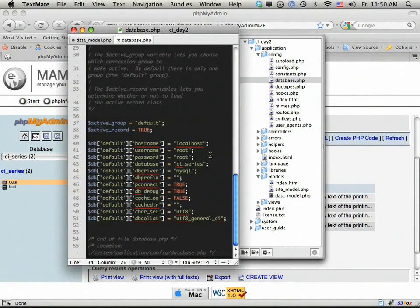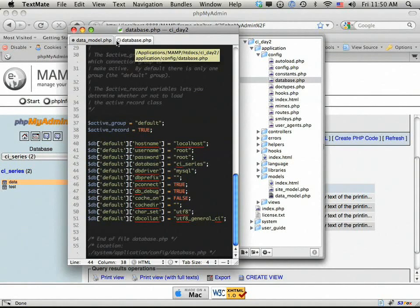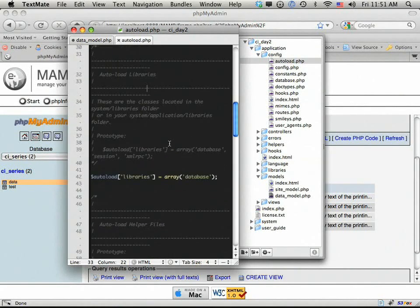We've got to first make a connection to the database. If you're working from scratch, you need to go into your config folder and set up your database credentials. Here I've edited: hostname is localhost, username is root, password is root. I've also selected my primary database, which is CI_series. The other thing worth noting is that if we aren't going to auto-load our database, we'd have to do it ourselves. But since you're almost always going to work with the database in larger projects, it's smart to go into your autoload config and auto-load the database class.